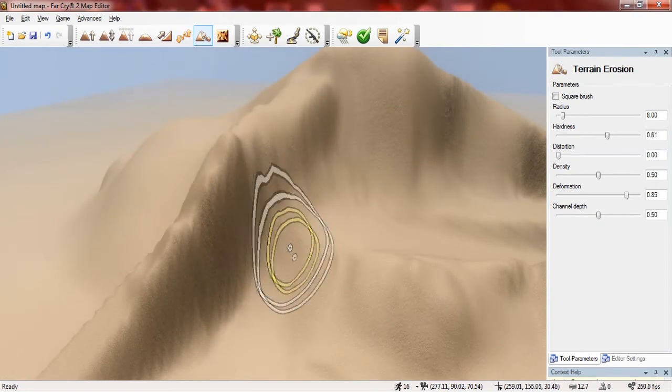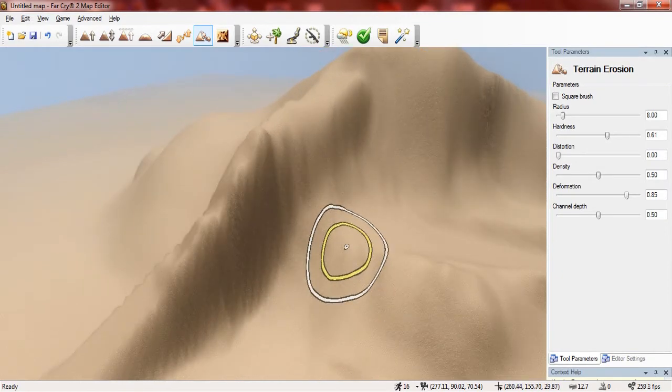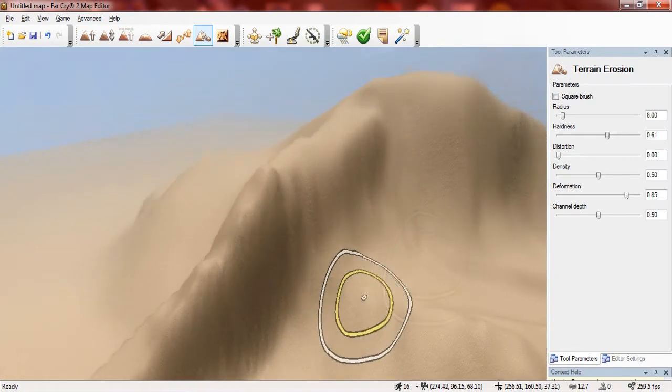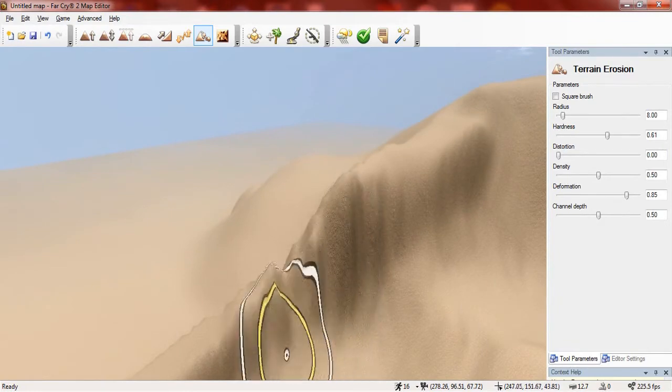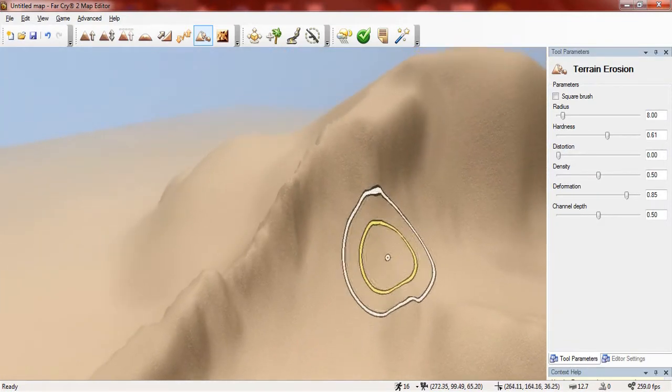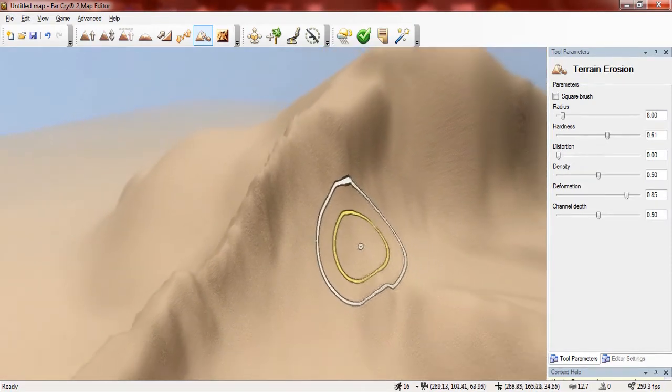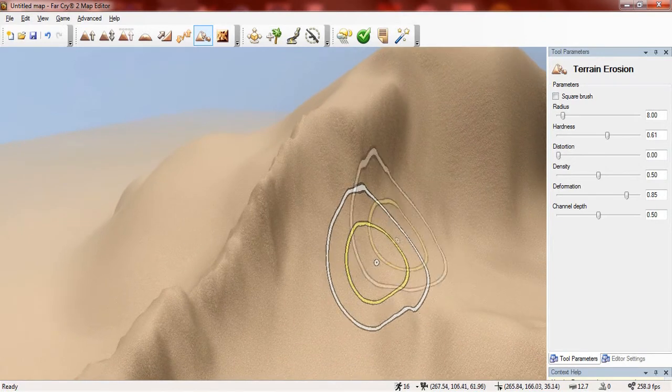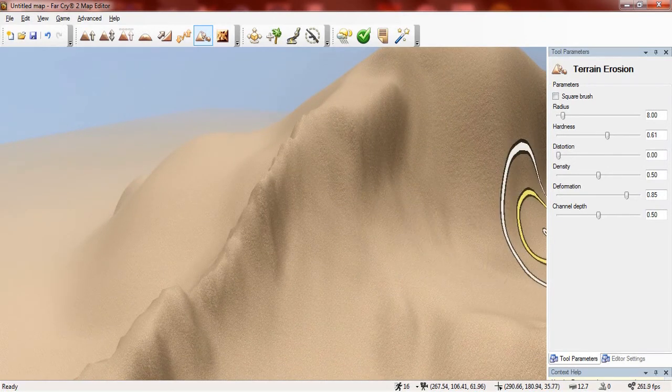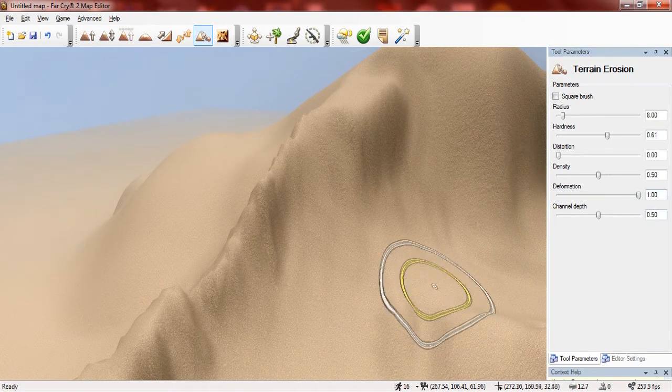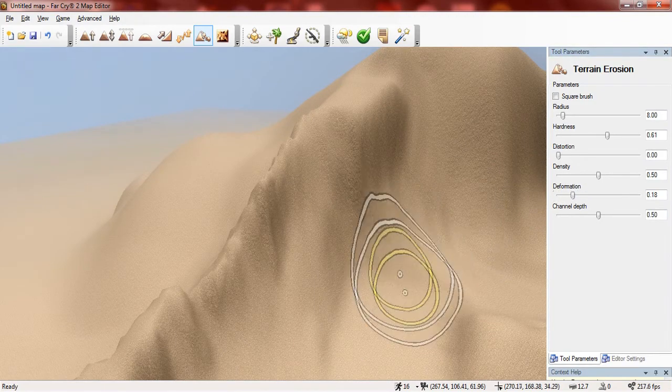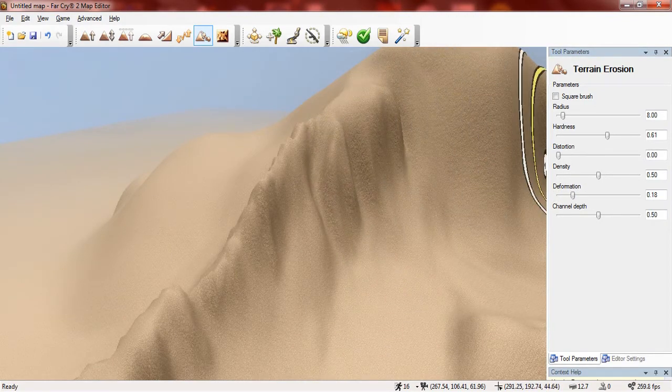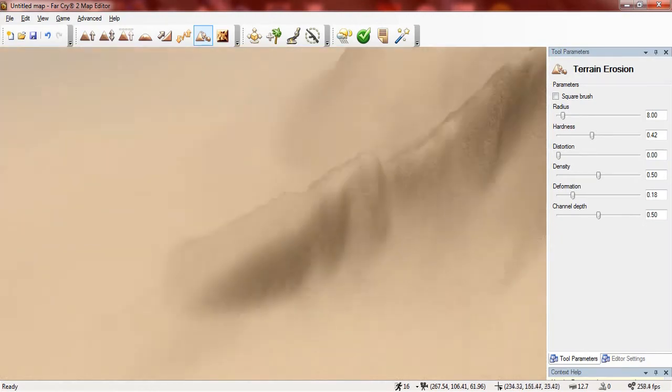I'm now going to show you the terrain erosion tool. And basically this tool allows you to apply erosion to terrain. And basically when I use it, when I apply it to some terrain the terrain gets deformed and you can change the settings to get the effect that you would like from this tool. If I'm going to change the deformation it becomes more deformed. If you turn it down it's not as deformed. You can change the hardness and yeah this tool is very good.